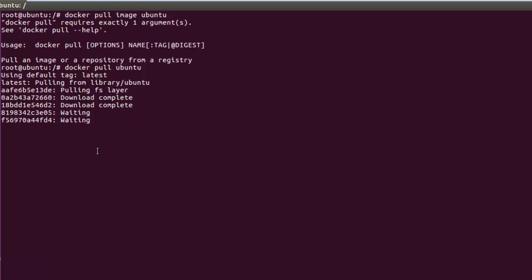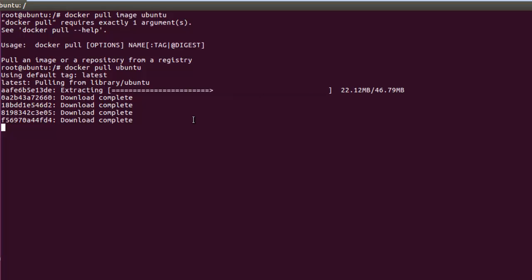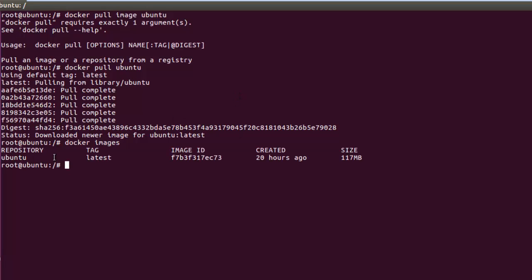You can see it shows 'latest' and it is trying to download. The download is complete. Now if we run 'docker images' you can see in the local repository that we have downloaded one Docker image — the Ubuntu latest image — and it is about 117 MB.